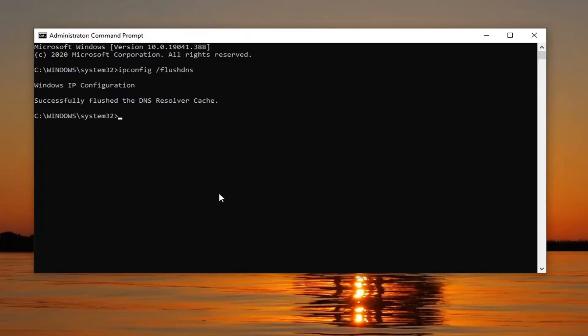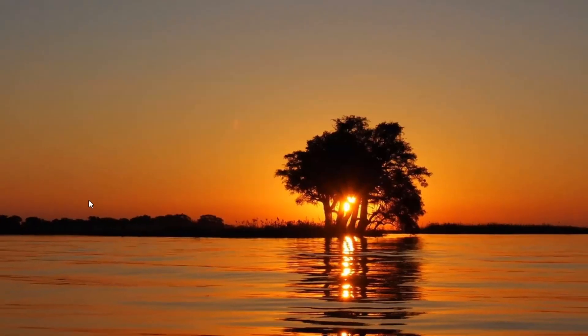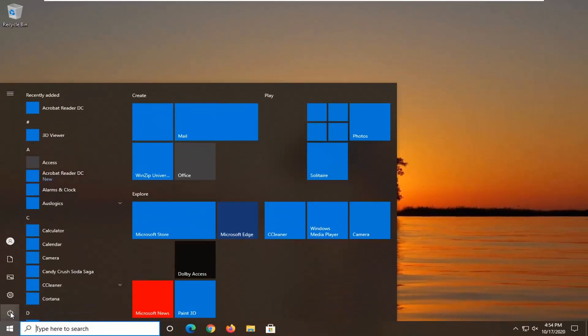The next command we're going to type in is netsh, N-E-T-S-H, space, winsock, W-I-N-S-O-C-K, space, reset — exactly how it appears on my screen. Hit Enter on your keyboard. Now you should go ahead and restart your computer at this point.